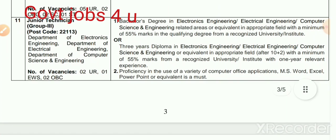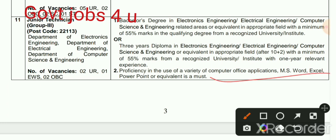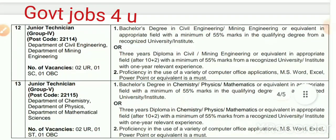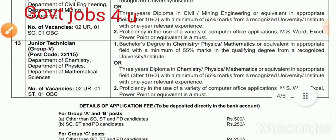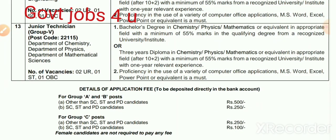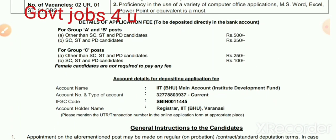For Junior Technician Grade 2 — Bachelor's degree with 55% in Material Science/Technology, Mechanical Engineering, Metallurgical Engineering, or Genomic Engineering or equivalent. Junior Technician Group 3 — Bachelor's degree with 55% in Electronics, EEE, Electrical Engineering, Computer Science, or related engineering field, along with computer office application knowledge. Junior Technician Group 4 and Group 5 — same Bachelor's degree qualification with 55% in the relevant field. For Group 5 (Group C) — Bachelor's degree in Chemistry, Physics, Mathematics or equivalent with 55% and MS Office knowledge.